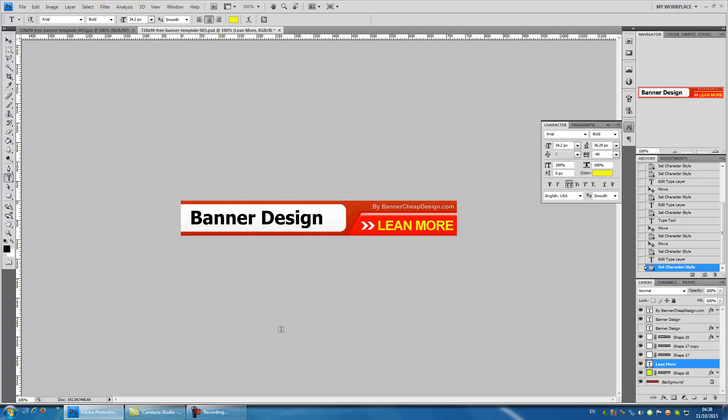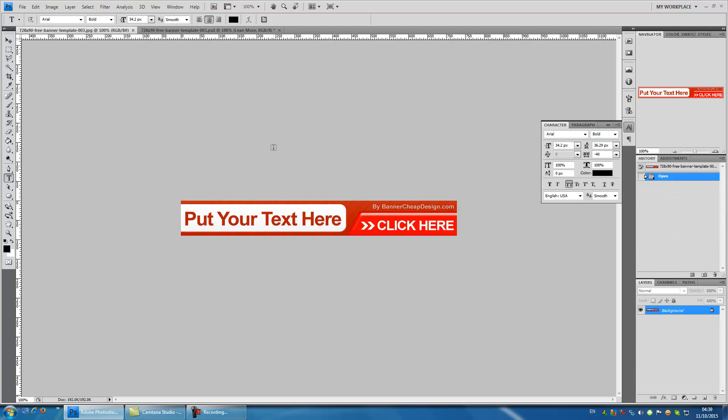But before we finish this tutorial, I am going to teach you one more trick. Remember I said that you can't edit text in images? There is one way to go around that.